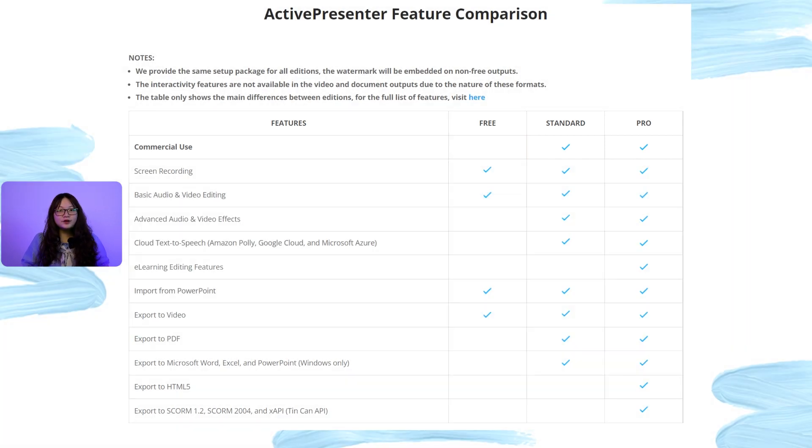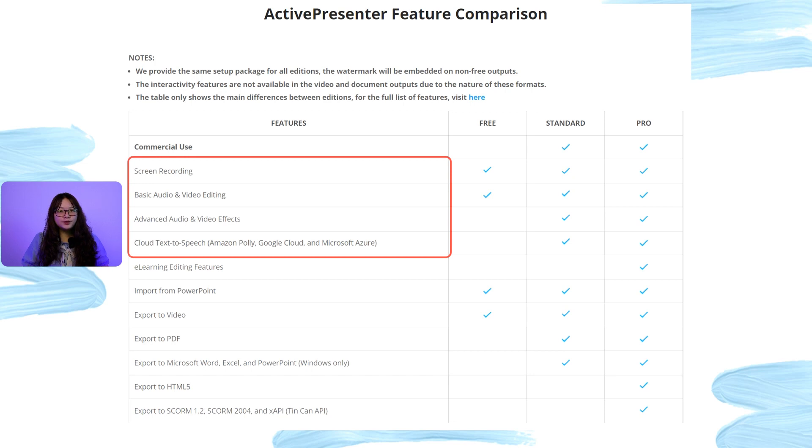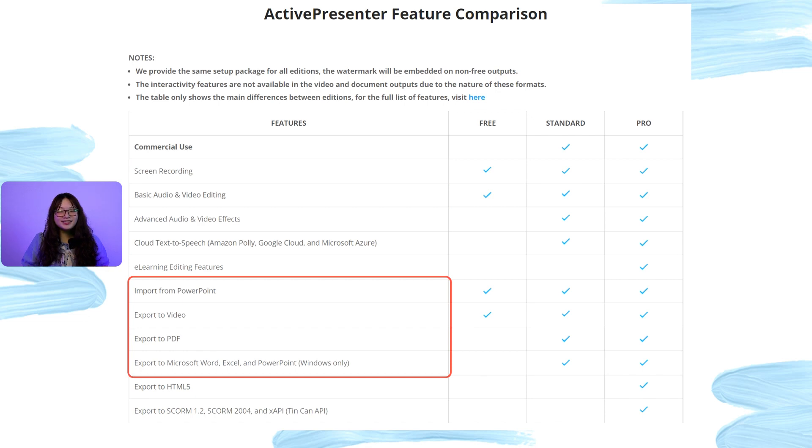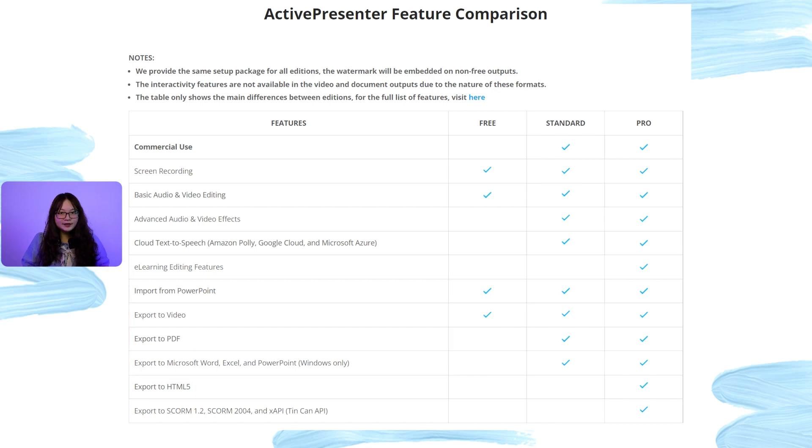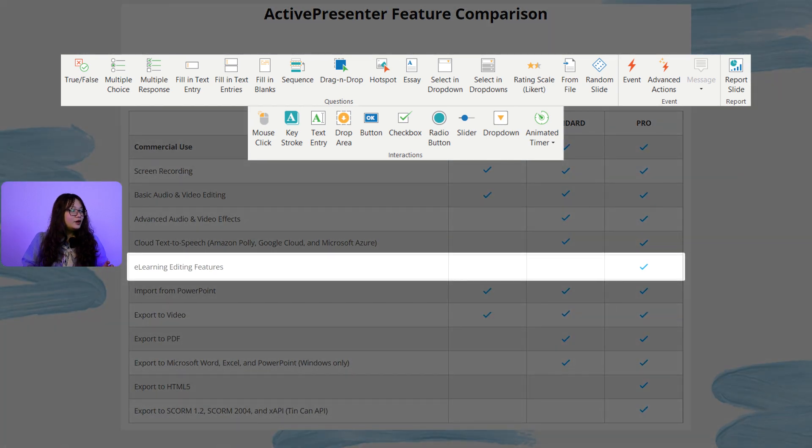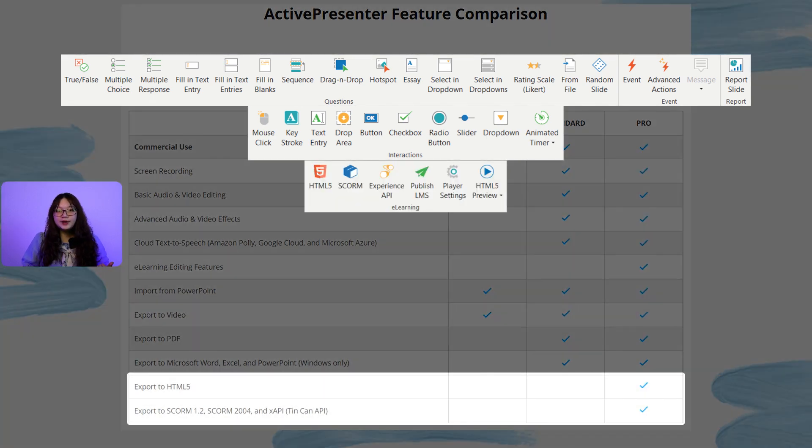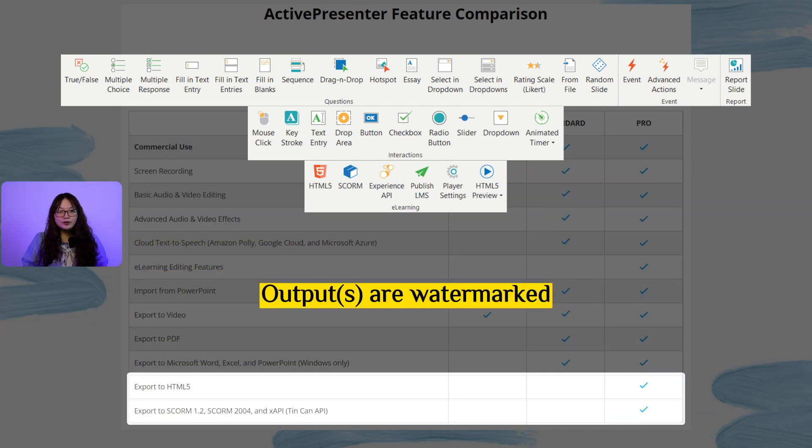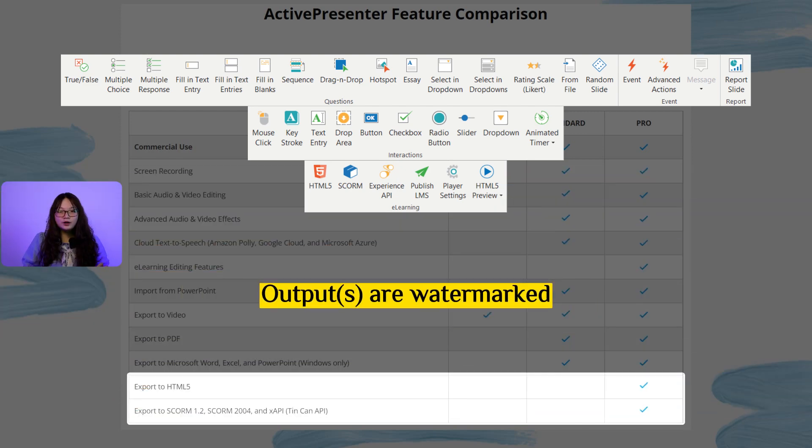The standard edition focuses on people who want to create high-quality videos or export their project to media and document formats. This means that if you use the e-learning editing features or export your project to HTML5, SCORM, or XAPI package, the output will have the watermark on it.